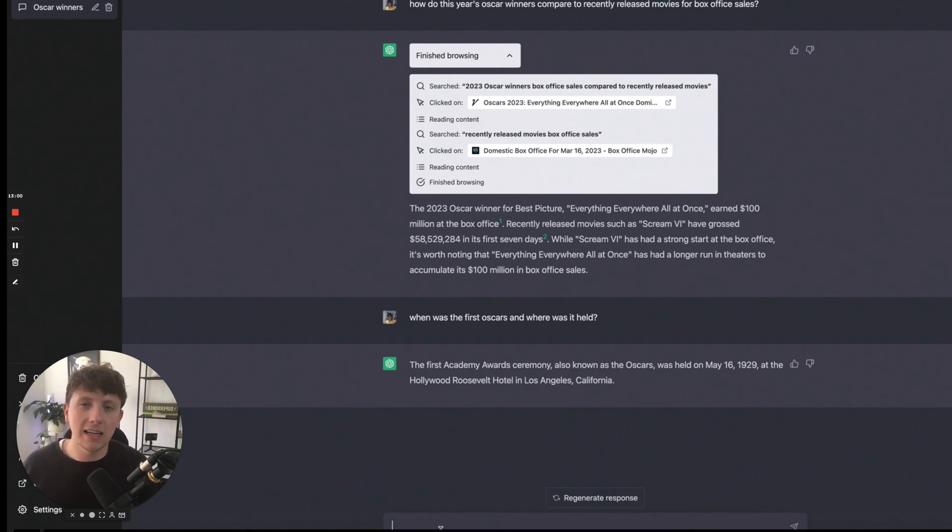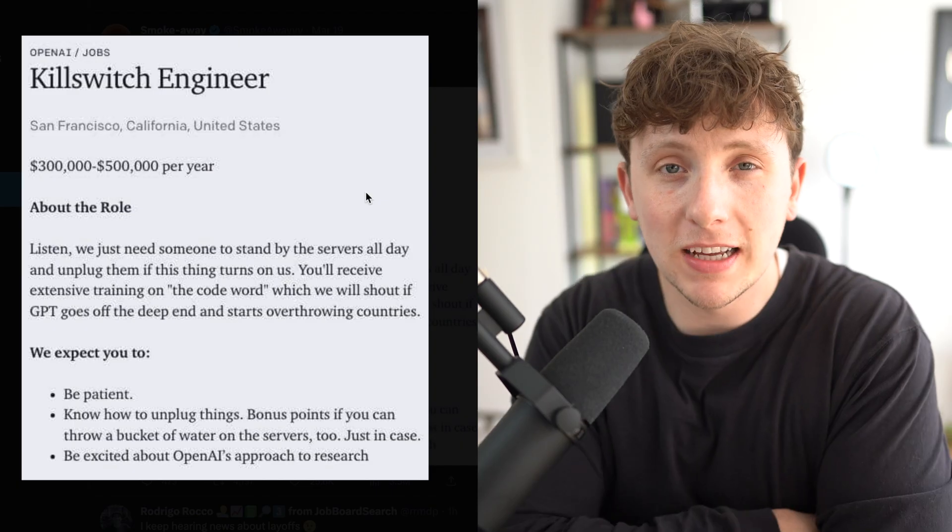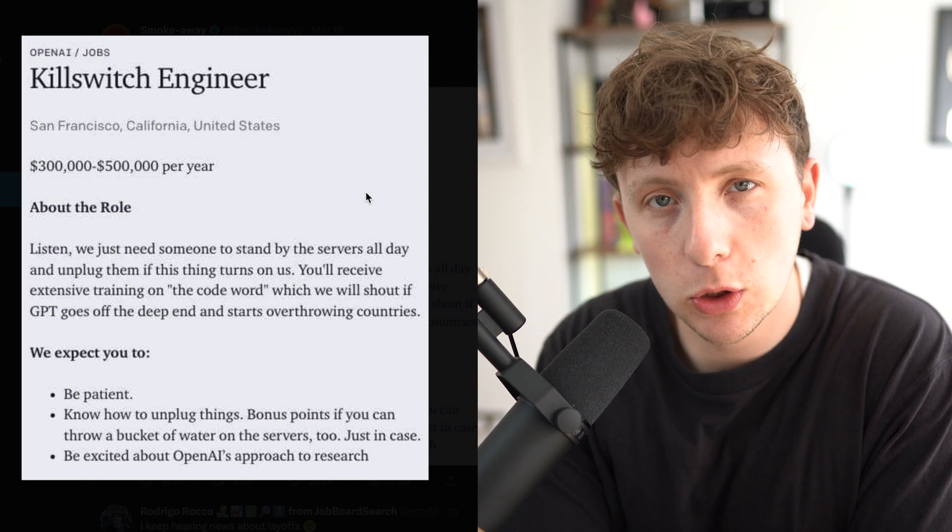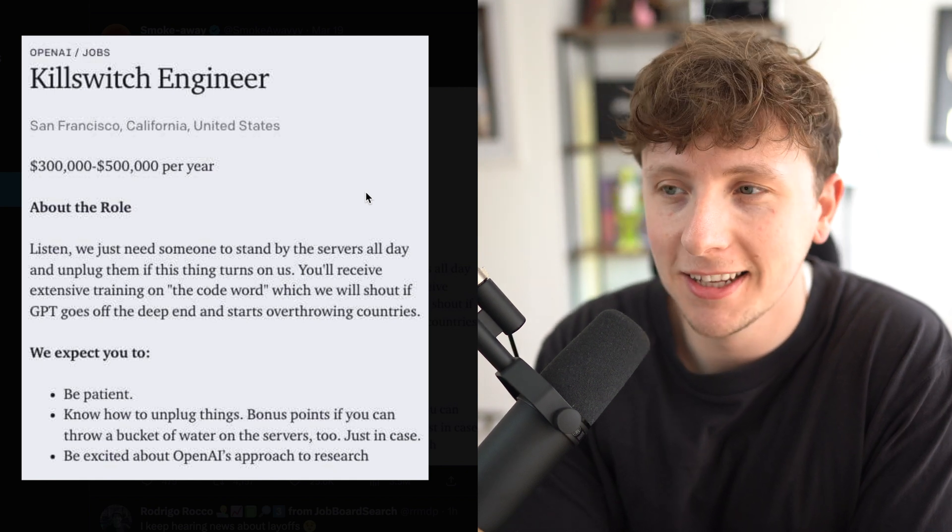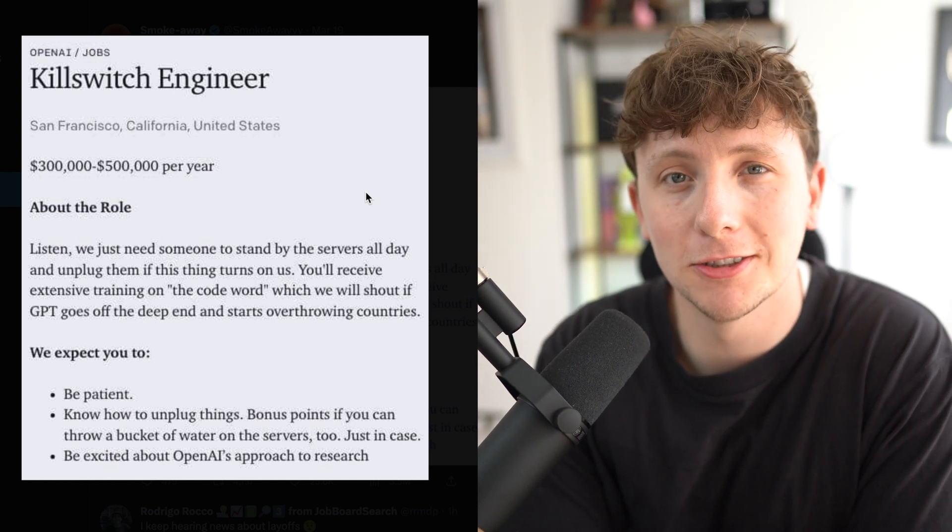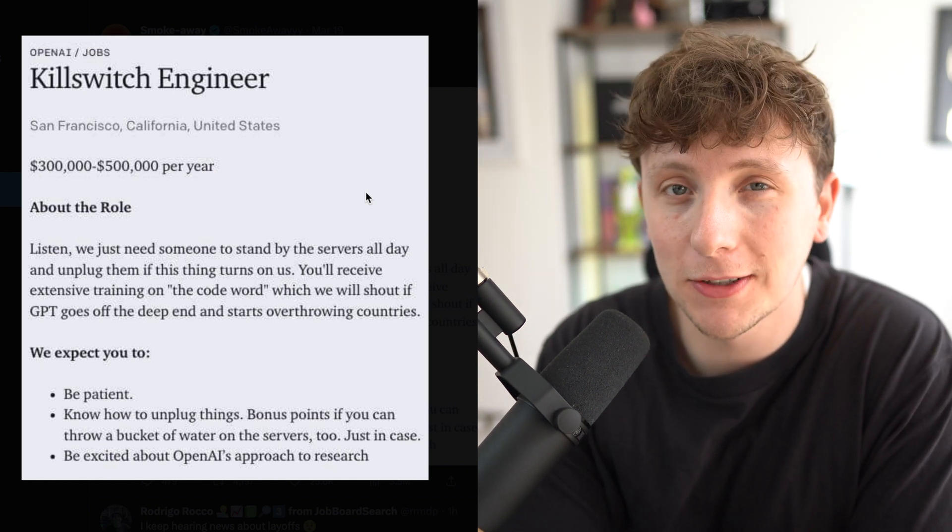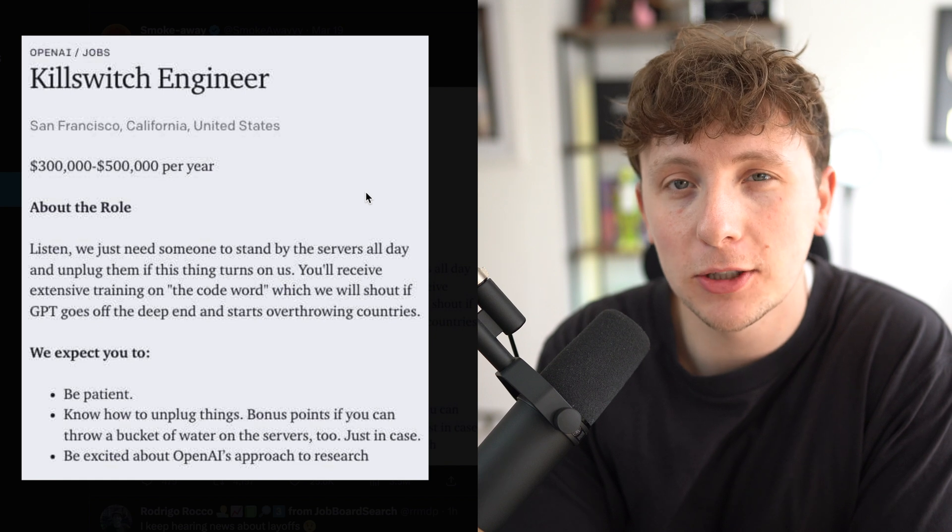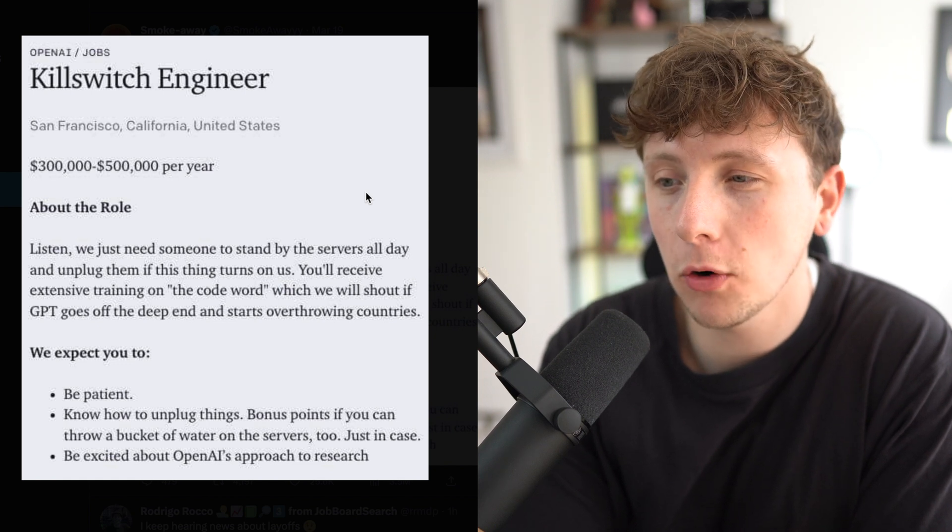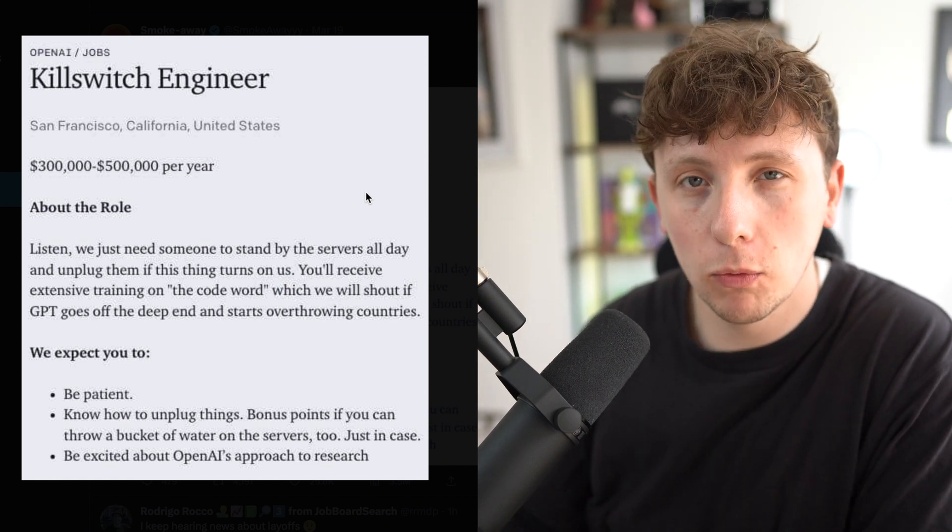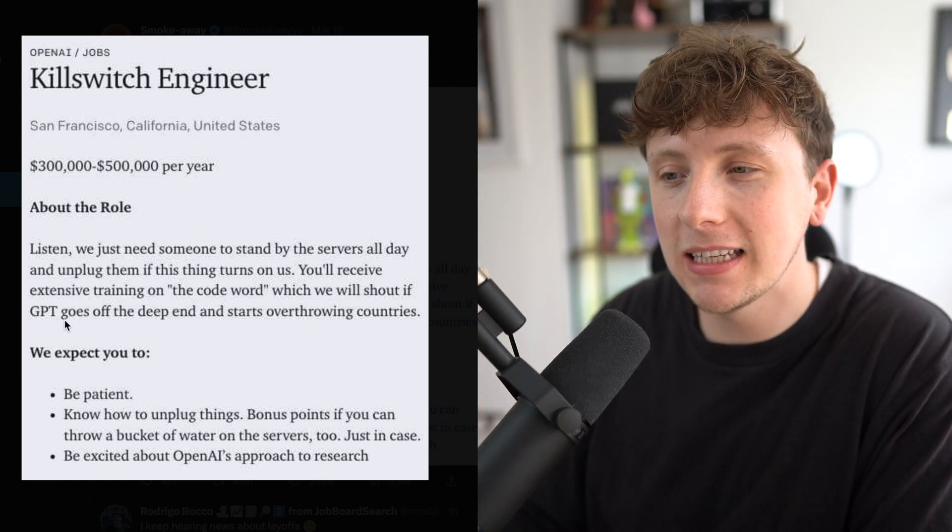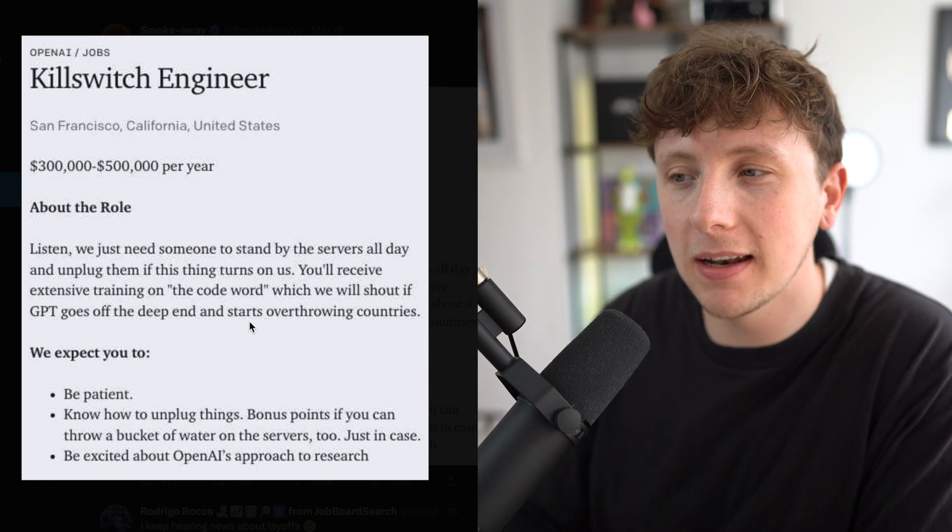So we now essentially have an AI that can not only give us accurate information, but it can also go out and learn what it doesn't know, which could be the start of something scary. And with that said, ChatGPT is actually hiring a kill switch engineer. Now they're paying 300 to 500,000 dollars per year. And all you need to be able to do is be able to throw a bucket of water onto the server if ChatGPT goes off the deep end and starts overthrowing countries. Now, obviously, this is a joke, but this does look like where we're heading because ChatGPT can now go learn by itself. So who knows what's to come?